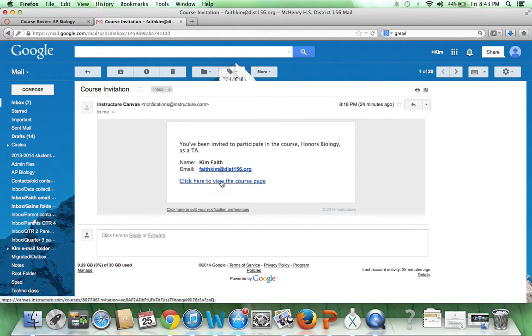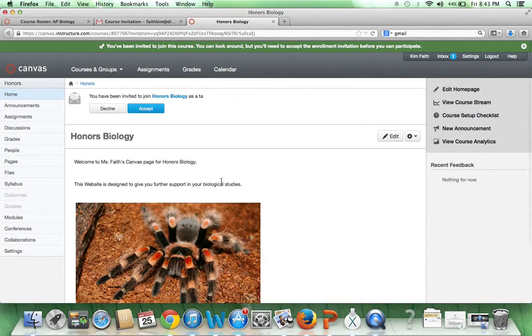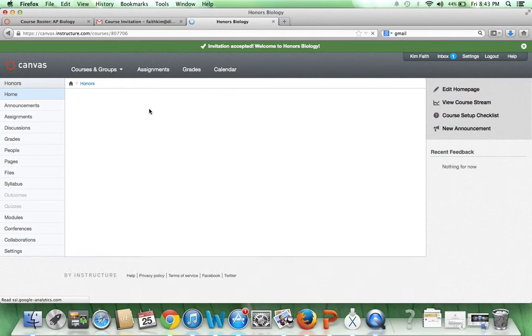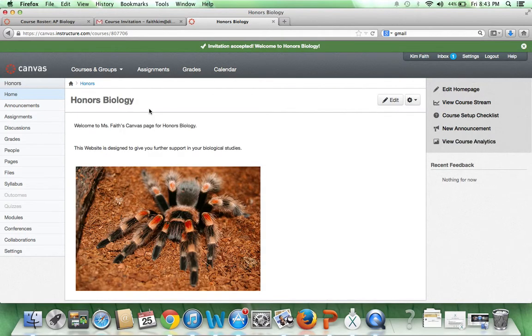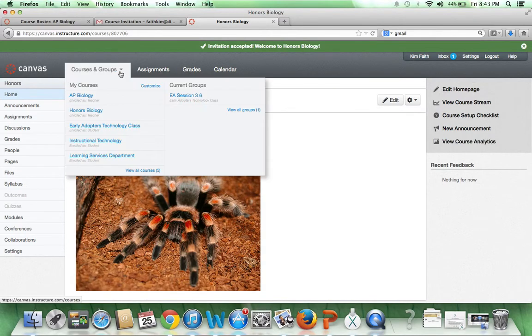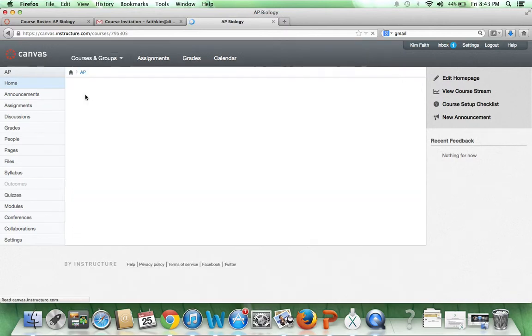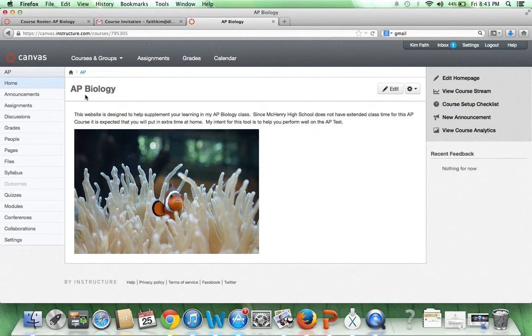You're going to go ahead and click here to the course page. You need to accept the invite. Then up here you'll have different options. You may have more than one teacher that is using this website, so you need to pick which course you want to look at. We're going to go to AP Biology.